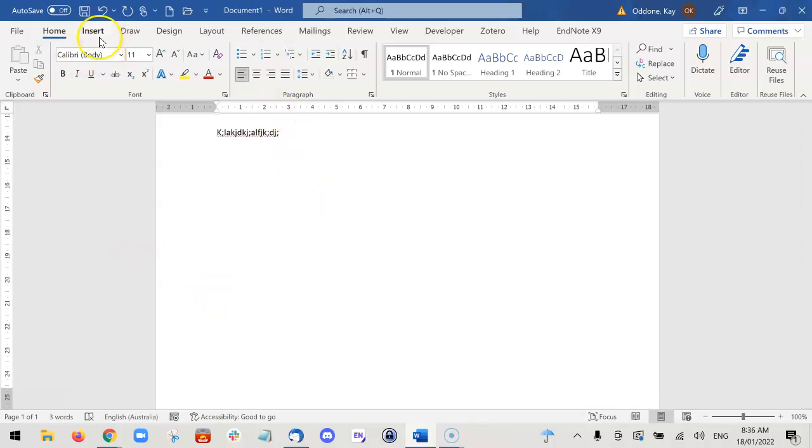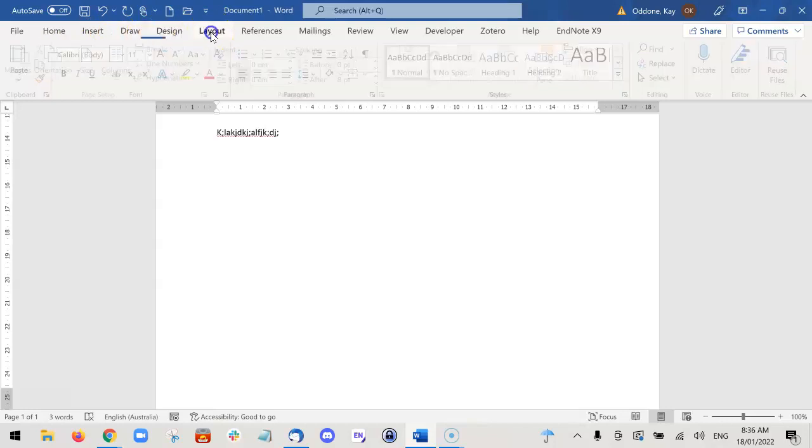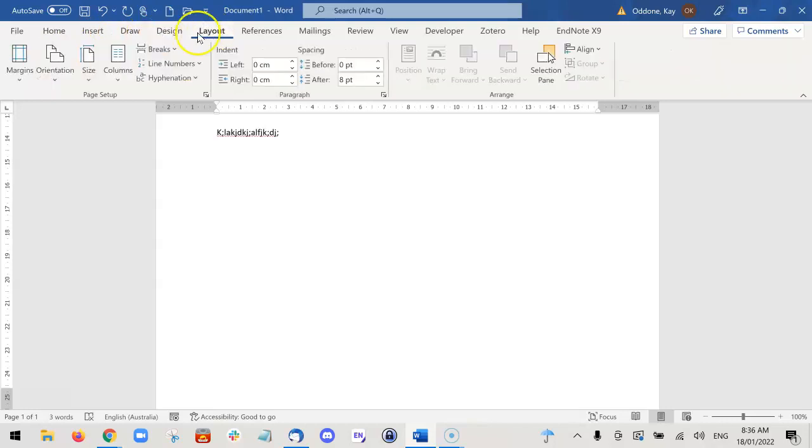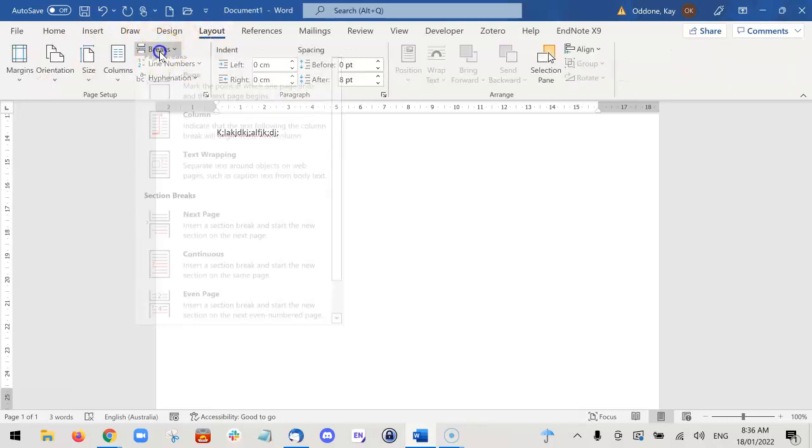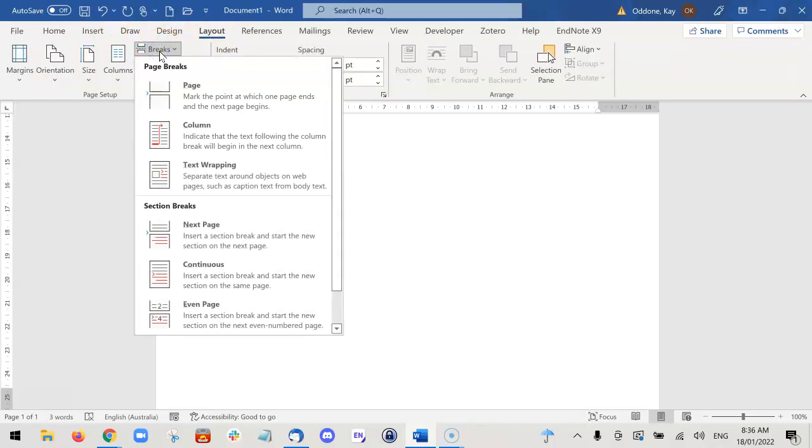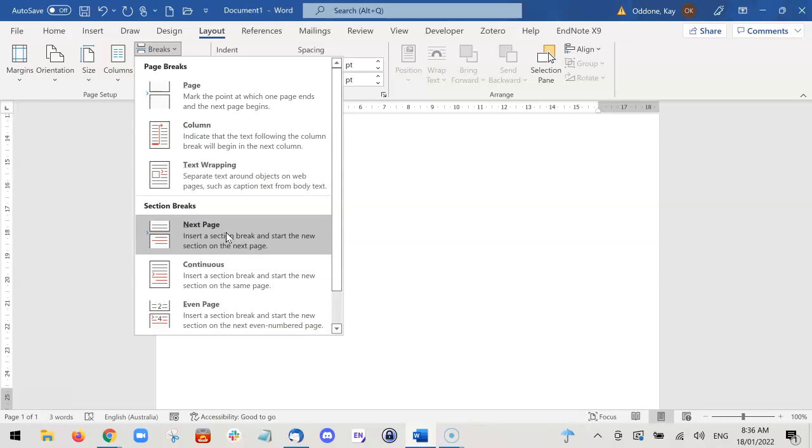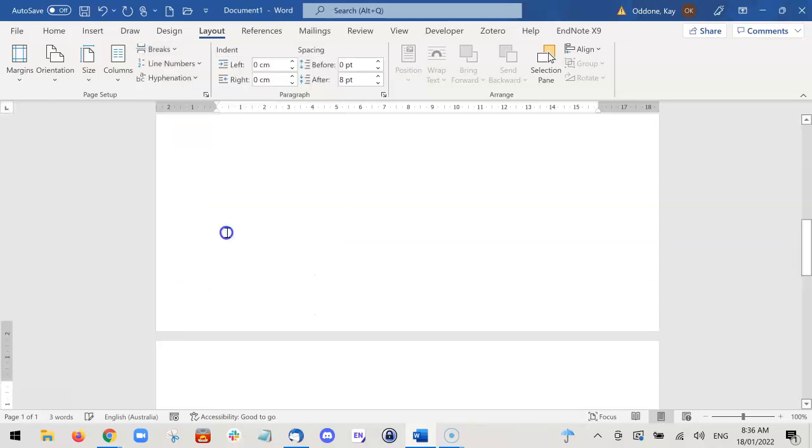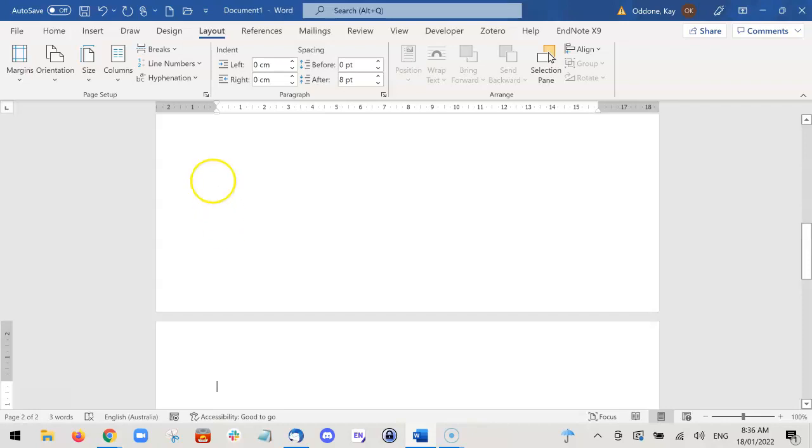I go to Layout, Breaks, and then since it's the next page that I want to create as a landscape page, I choose Next Page, which adds a section break automatically. Now I can go to orientation